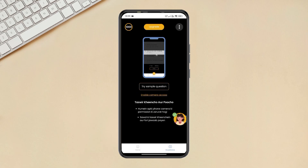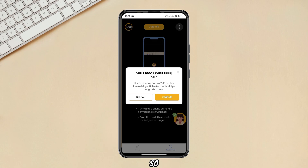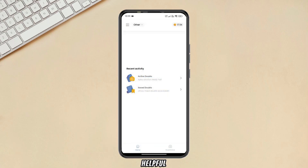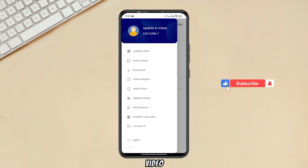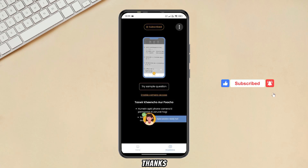Now you can solve 1000 doubts in a month without any hassle. So this was today's video — if you found it helpful, please like and subscribe to the channel. Thanks!